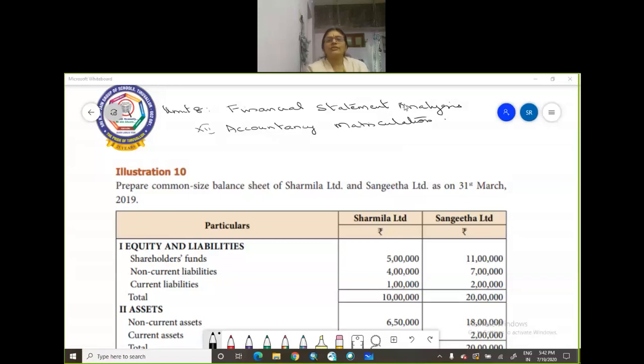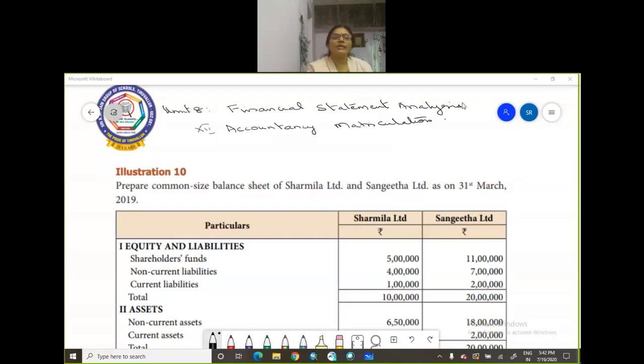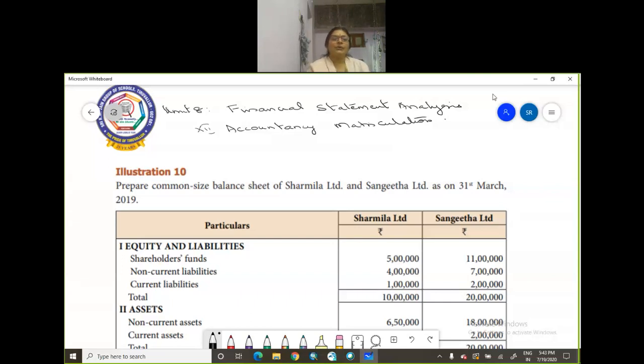Shri Gurubhya Namha children, you are in Unit 8 Financial Statement Analysis. Now today I am going to teach you how to do your realization problem number 10. We have a common balance sheet of two people, Sharmina Limited and Sangeeta Limited as on 31st March 2019.